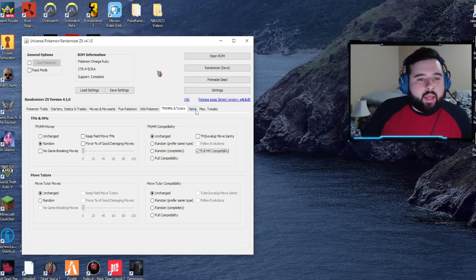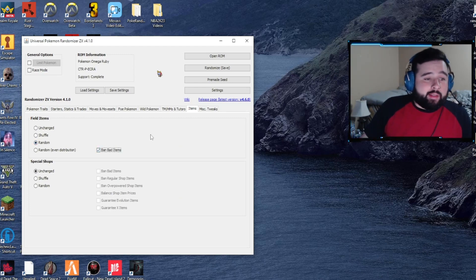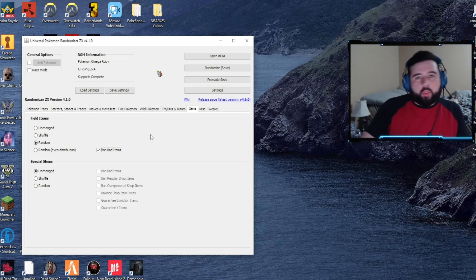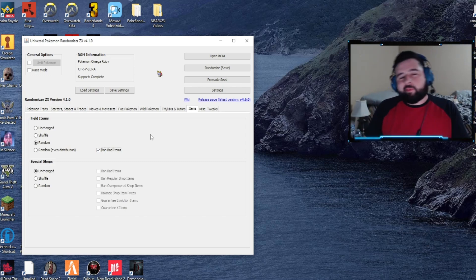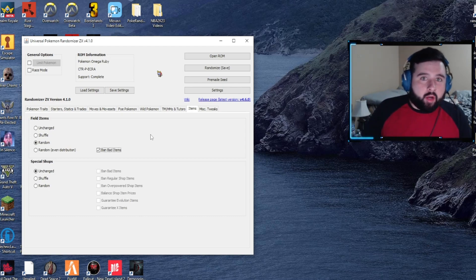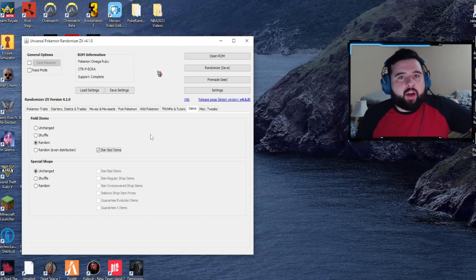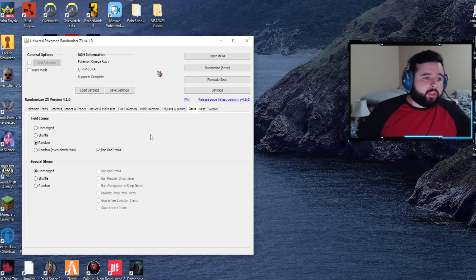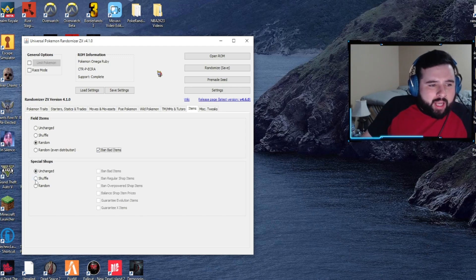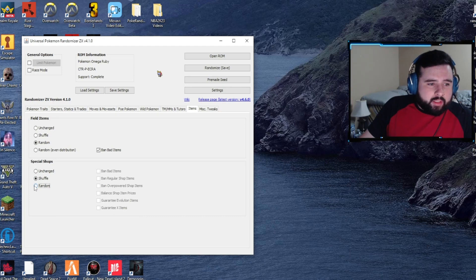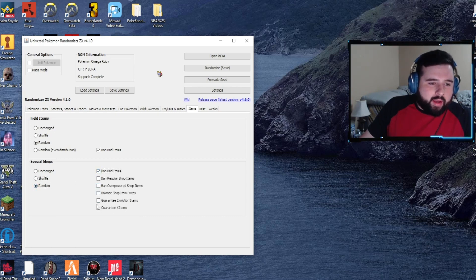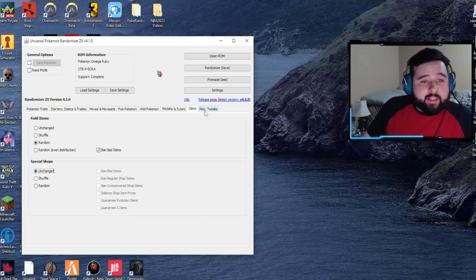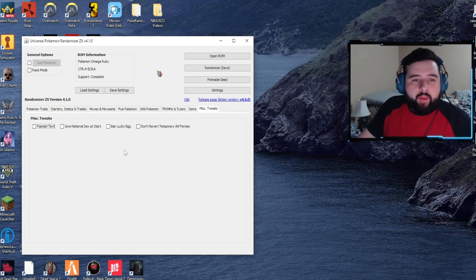As for items, we can randomize that and then ban bad items. In this case, you can get an item that's supposed to be a potion early on - could be a Master Ball that could help you out tremendously, or even a Star Piece to start off the game with 5k Pokebucks and buy more Pokeballs or potions. Special shops - you can shuffle items in the shops, you can randomize it as well and ban bad items. I'm going to leave it unchanged, but that's an option.